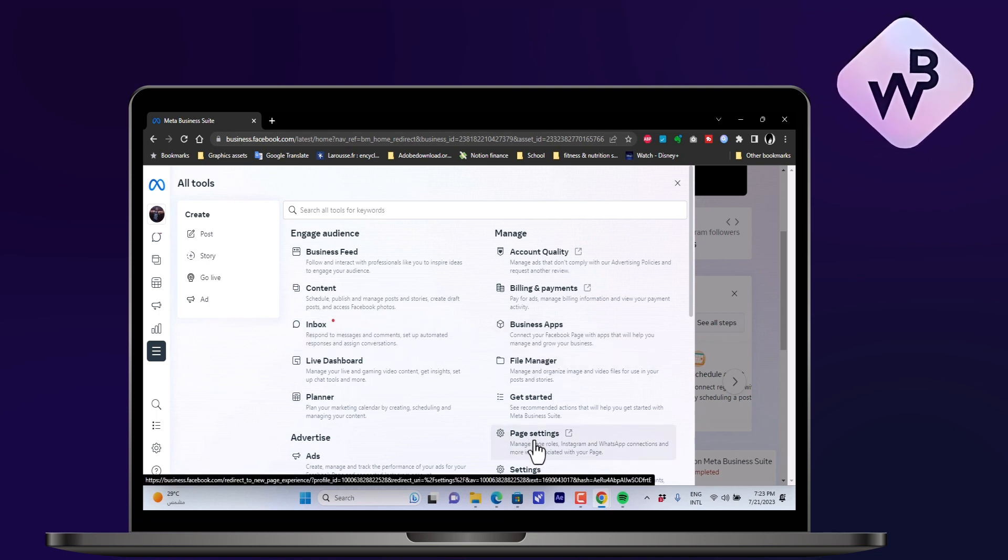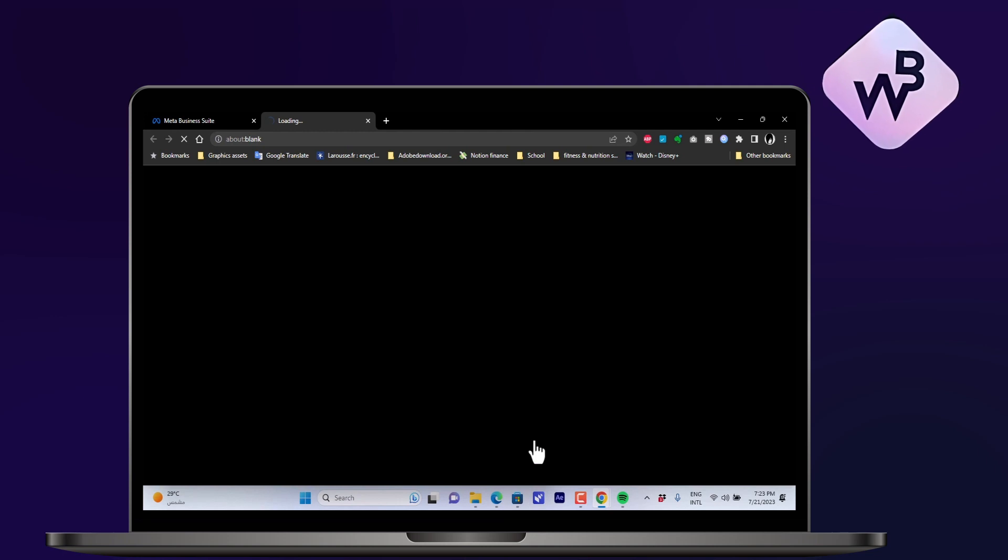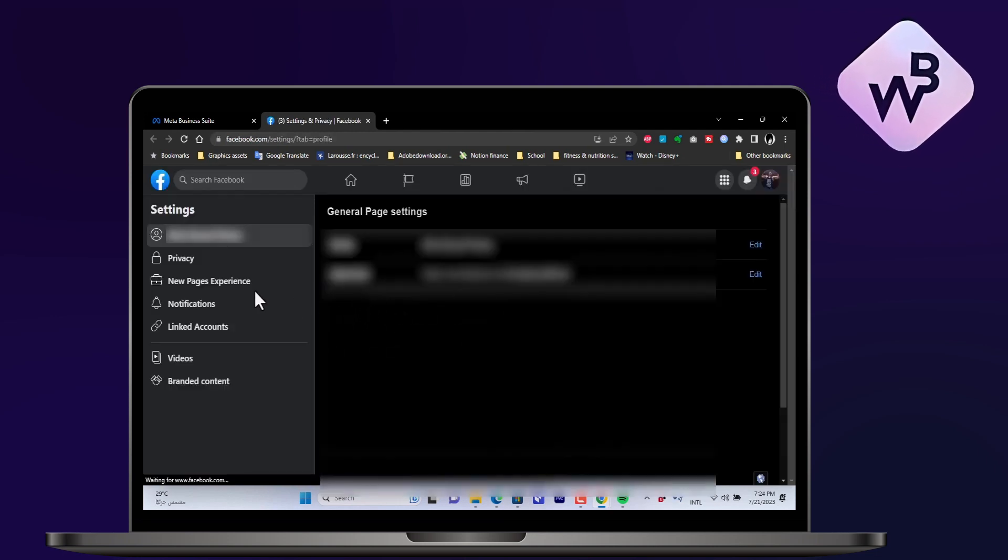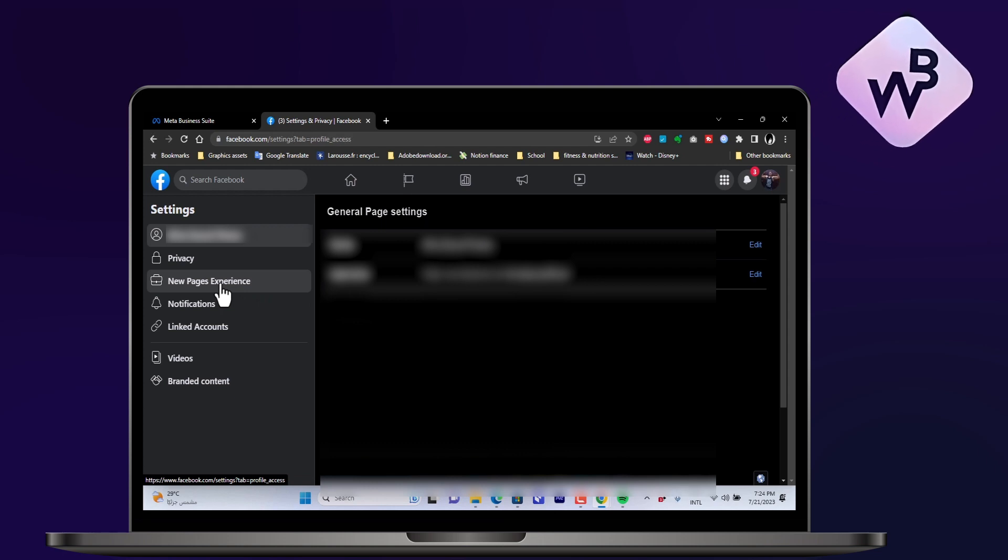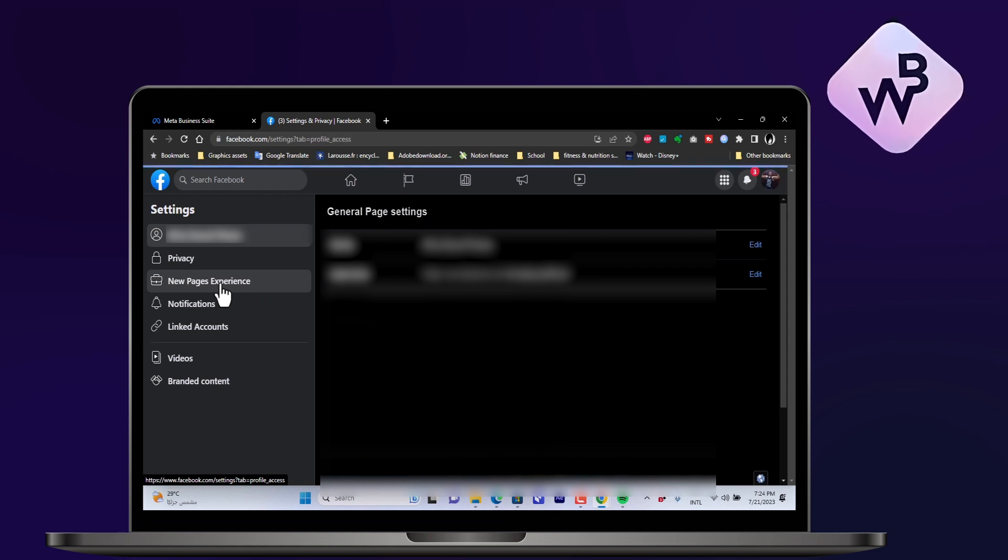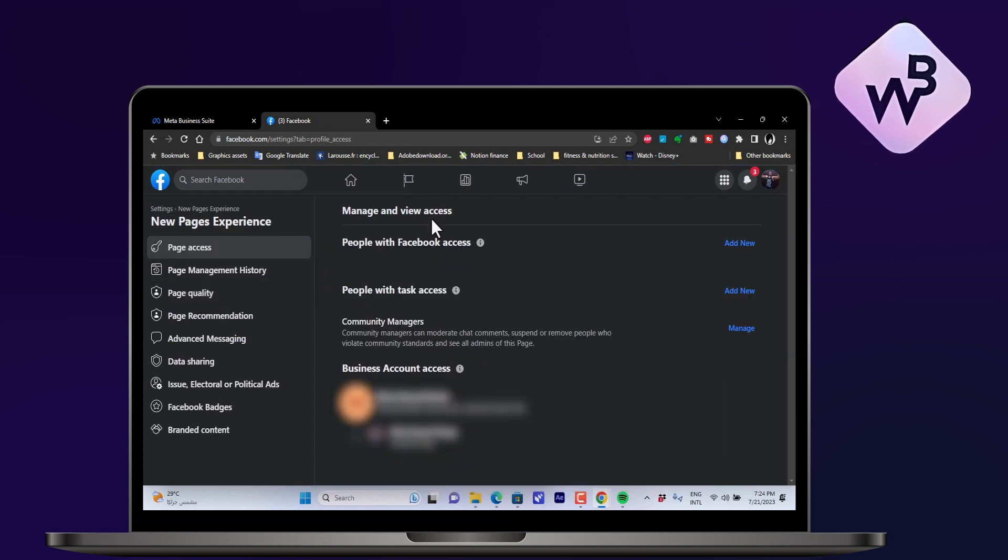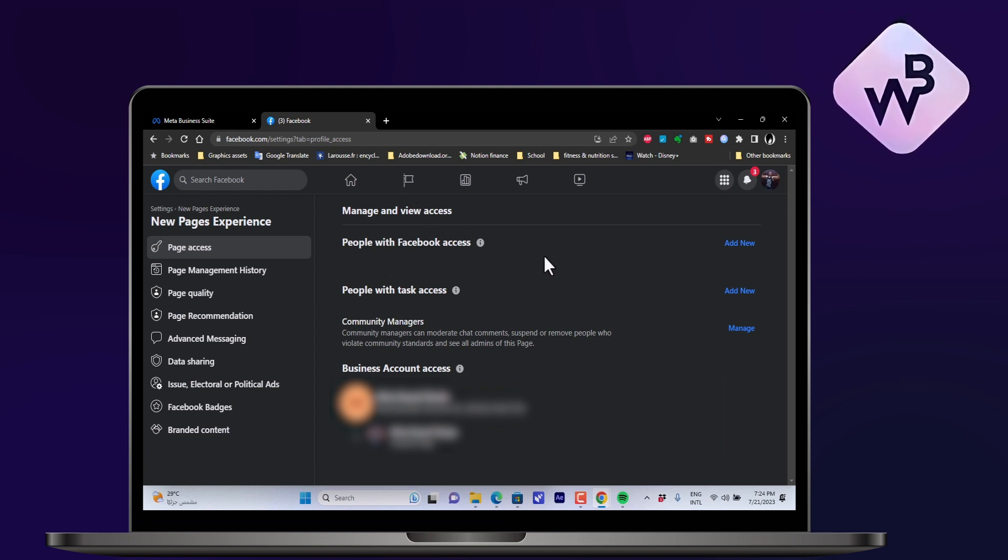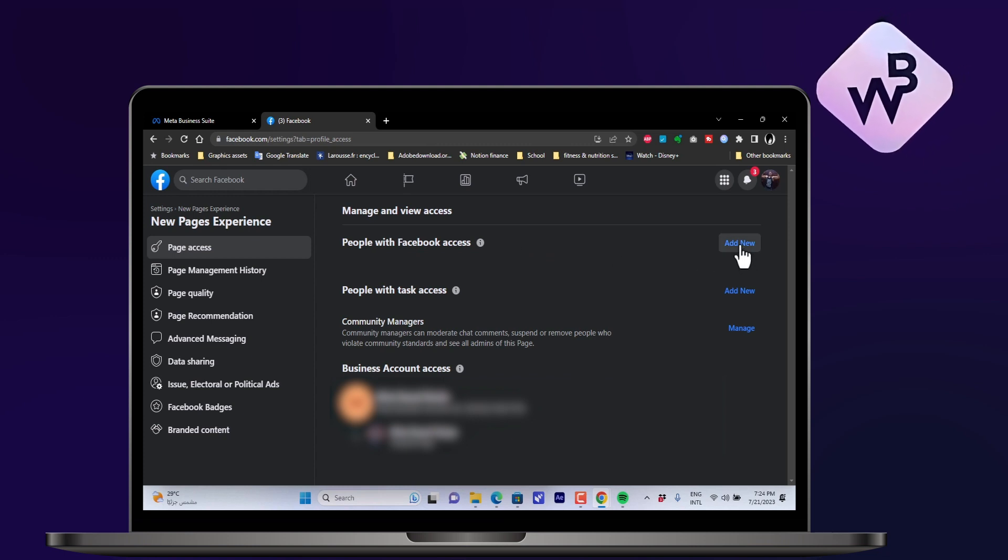It'll open a new page. Choose from the tab on the left New Pages Experience. Then you can manage who can view and access your account. Make sure your Instagram account is linked to your Facebook account. Once you do so, go ahead and click on Add New next to People with Facebook Access.